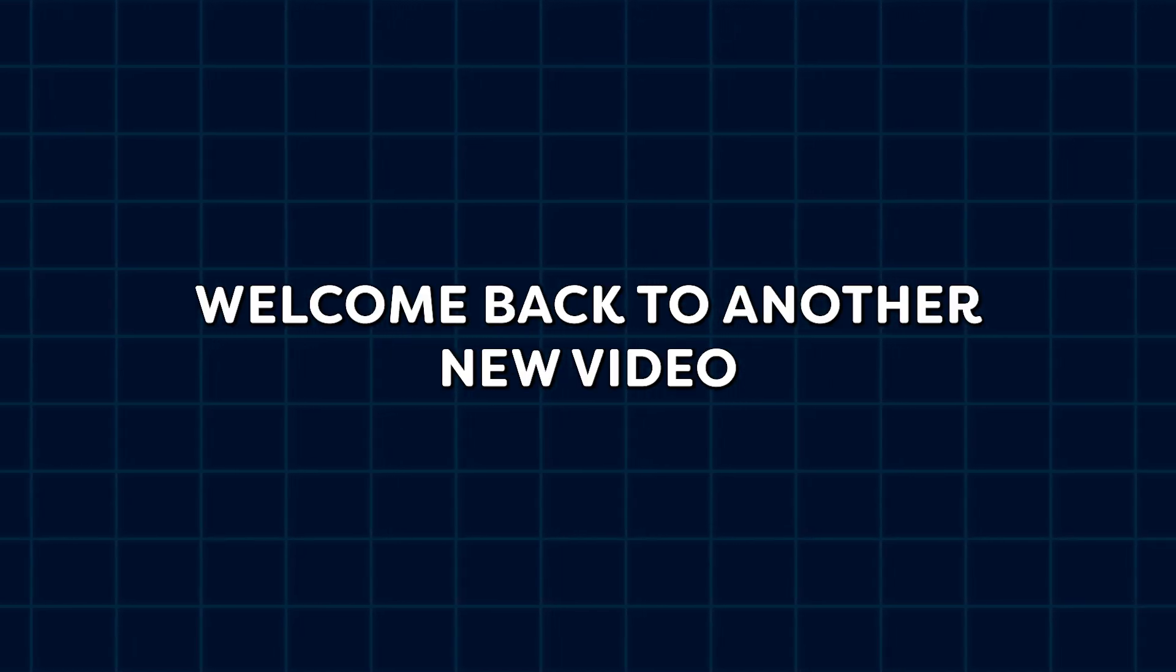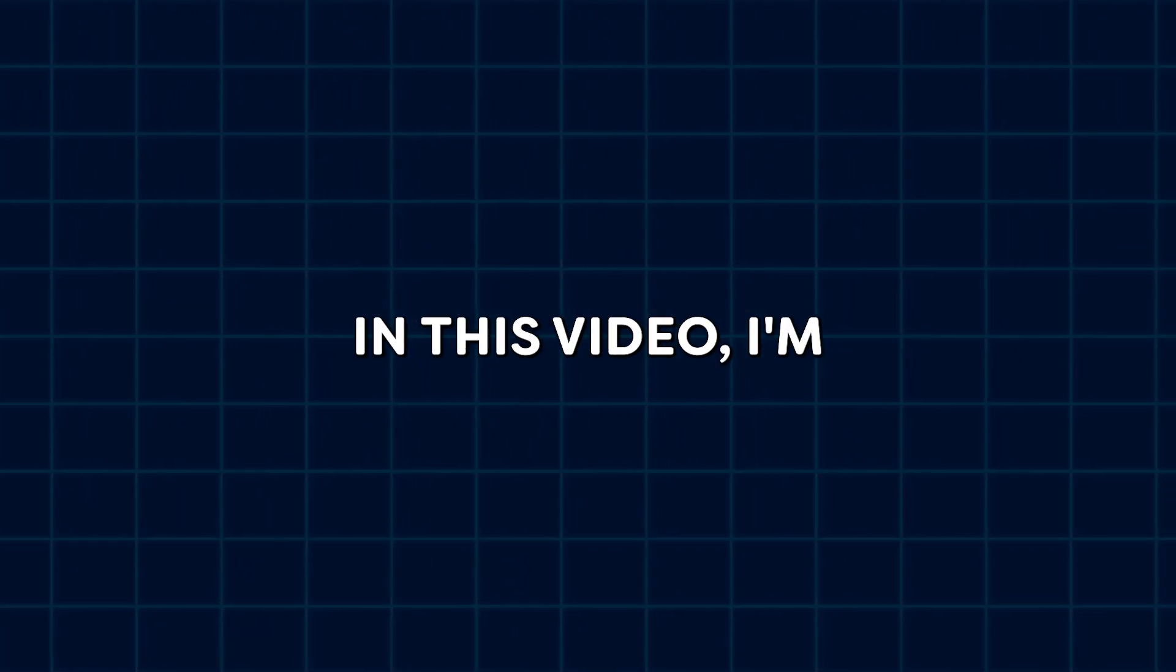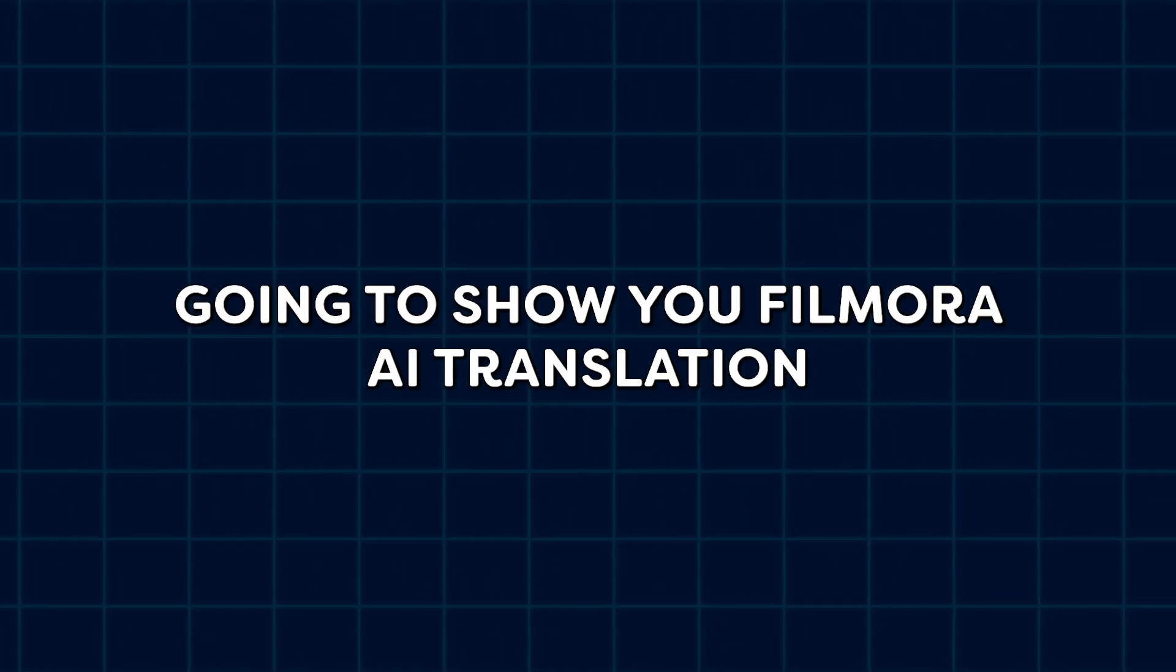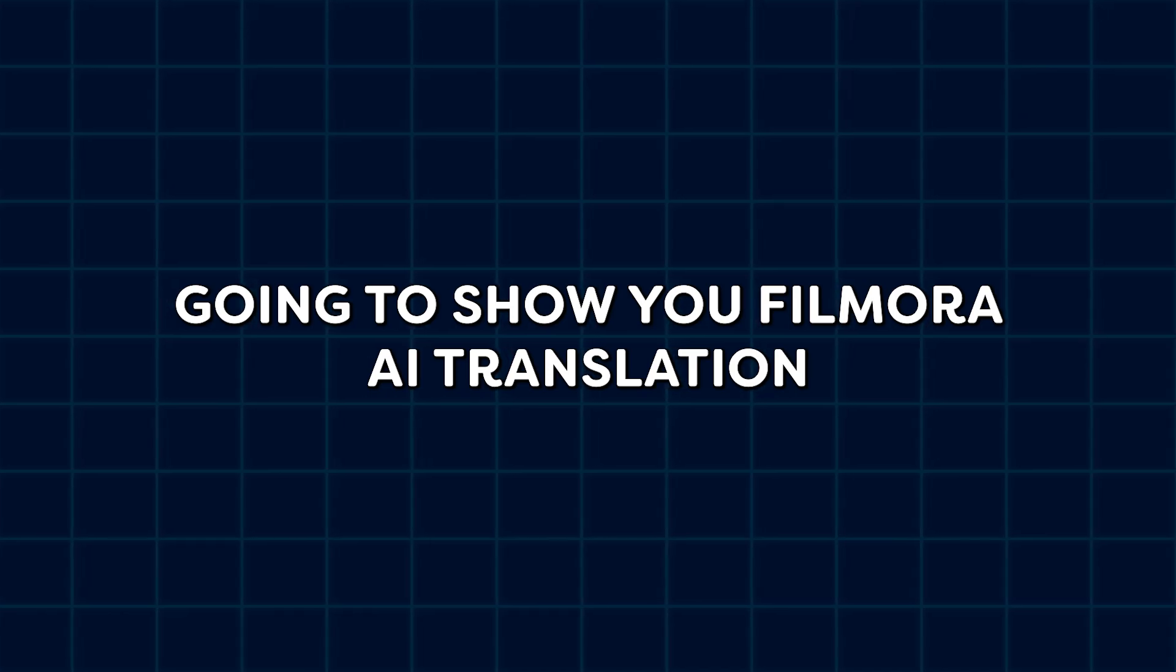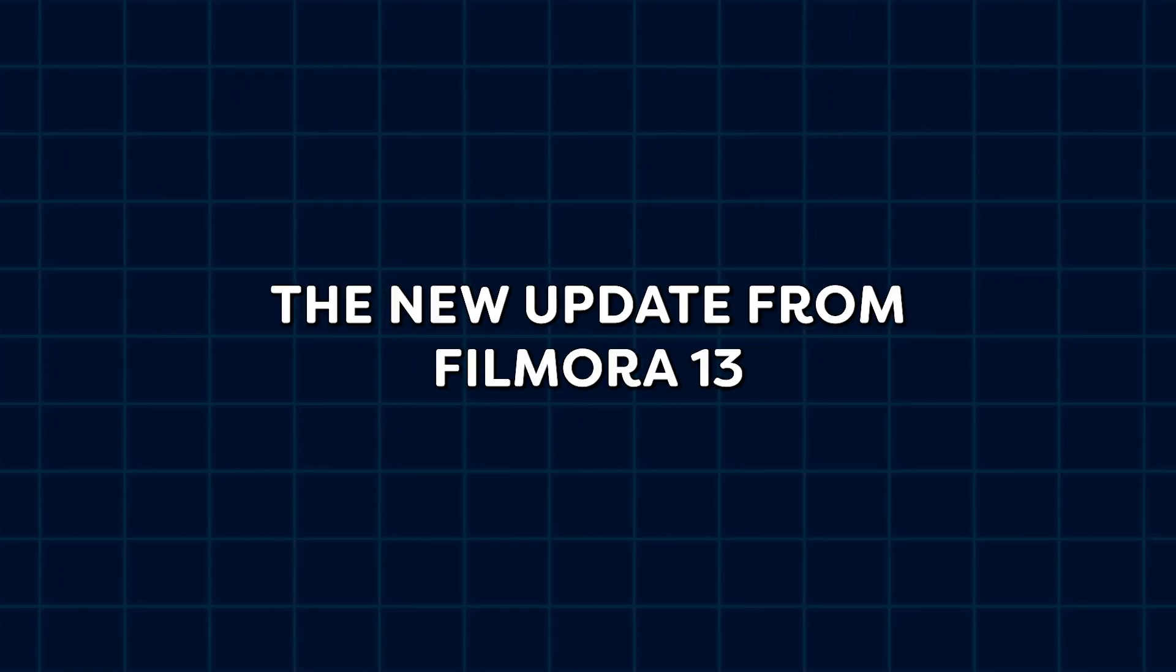Hello guys, welcome back to another new video. In this video, I'm going to show you Filmora AI Translation, the new update from Filmora 13.